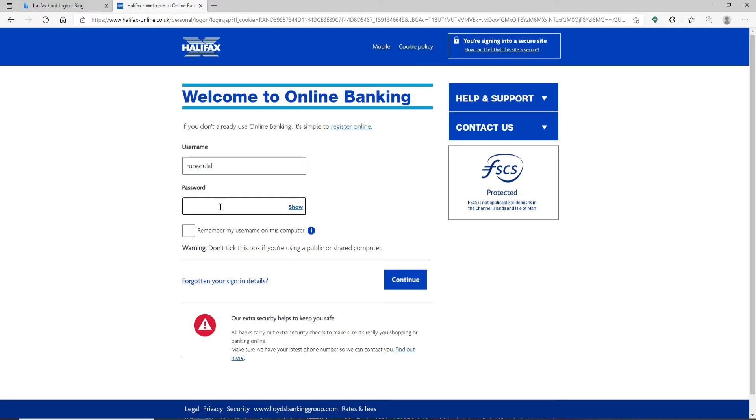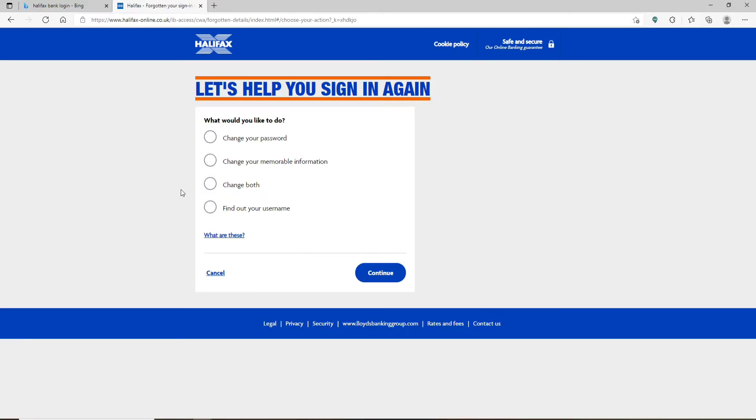But if you don't, you can click on this forgotten your signing details link below. On the next page, go ahead and select that you'd like to change your password since you've forgotten your password.